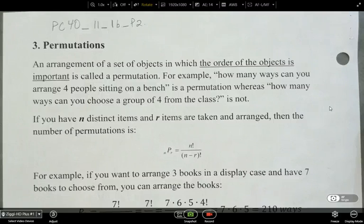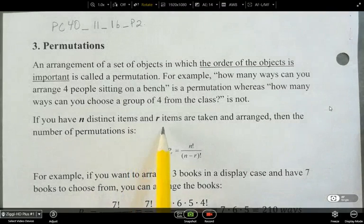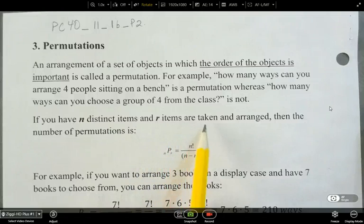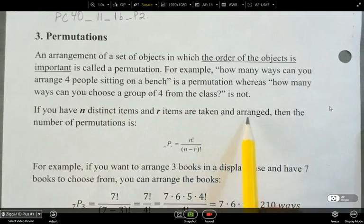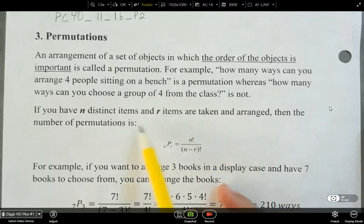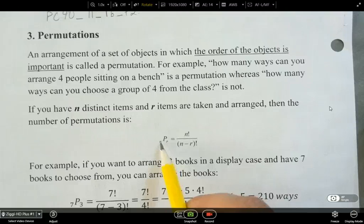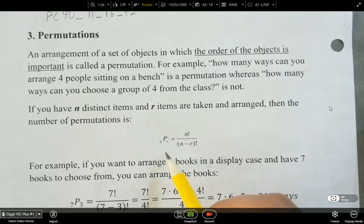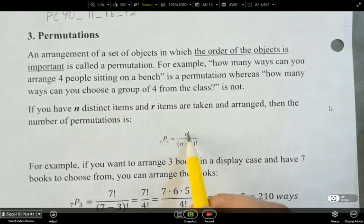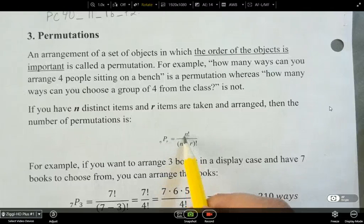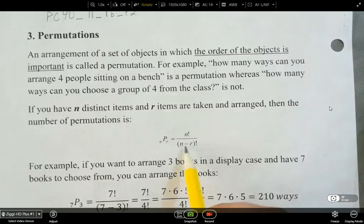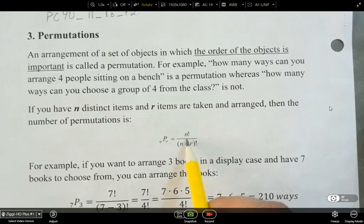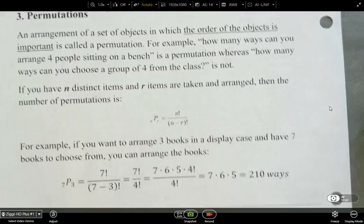So if you have n distinct items and r items are taken and arranged from there, then the number of permutations is written as nPr, where n and r are subscripts — written smaller and lower. It's equal to n factorial divided by (n minus r) factorial. So you're subtracting the number of things you choose, and then finding the factorial of it.